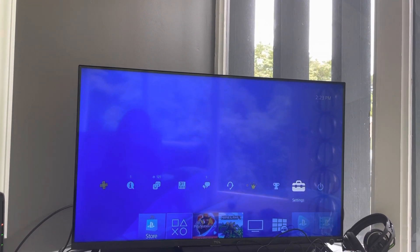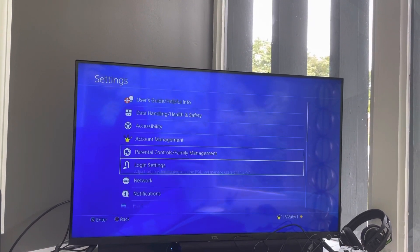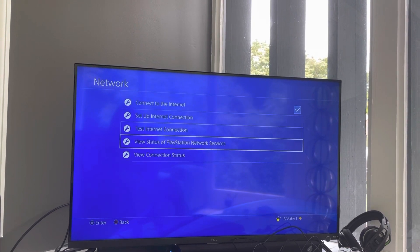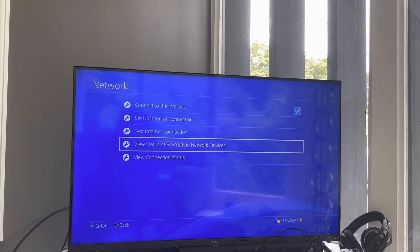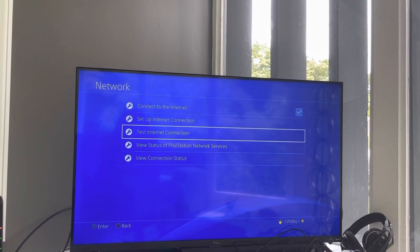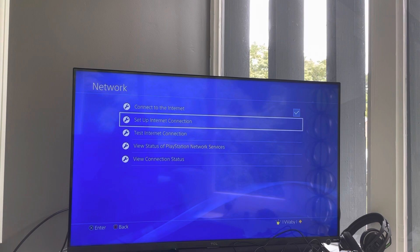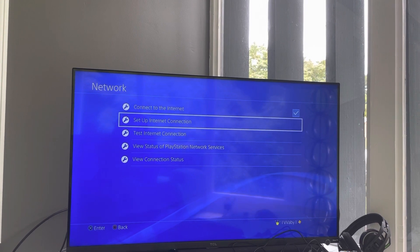Try restarting your PlayStation 4, restarting your router, reviewing the PlayStation network status, testing your connection, and moving your router and your console closer together.